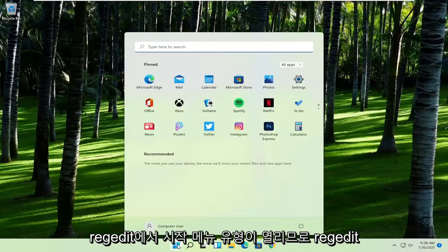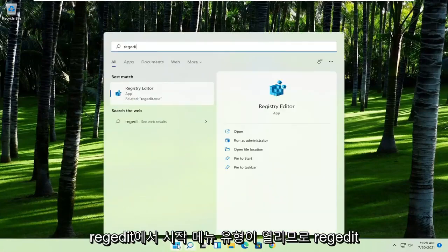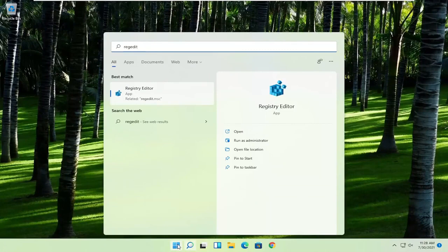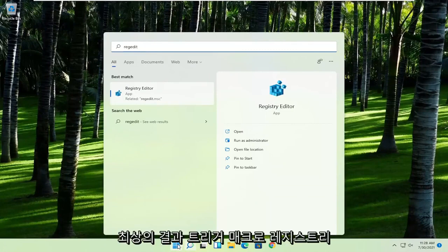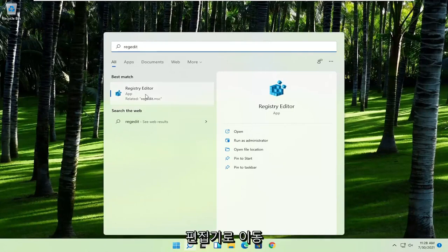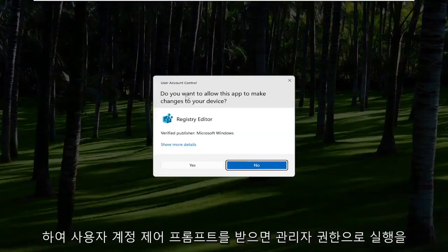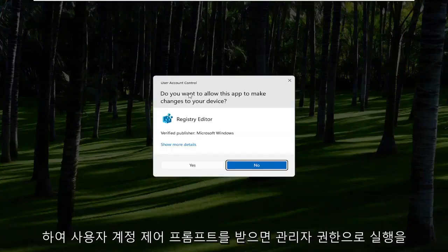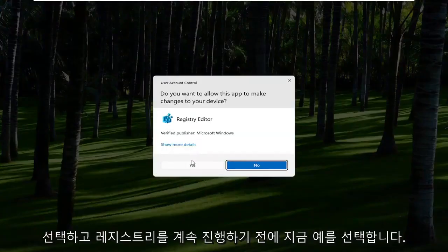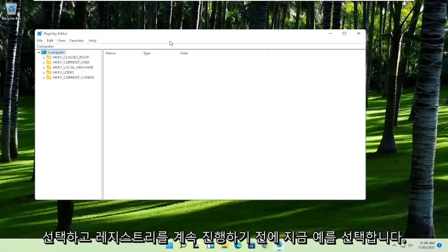First thing you're going to do is open up the start menu, type in regedit, R-E-G-E-D-I-T. Best result should come back to Registry Editor. Go ahead and right click on that and select Run as Administrator. If you receive the User Account Control prompt, go ahead and select Yes.